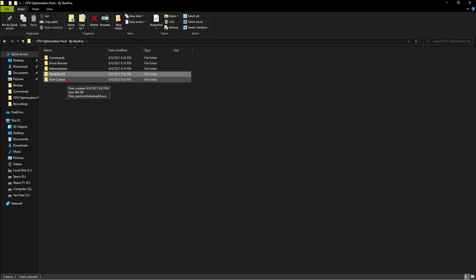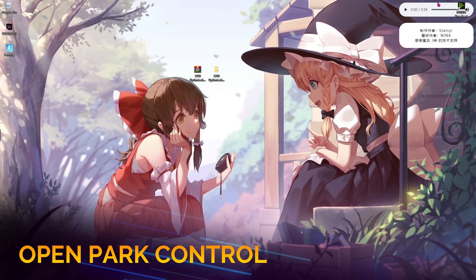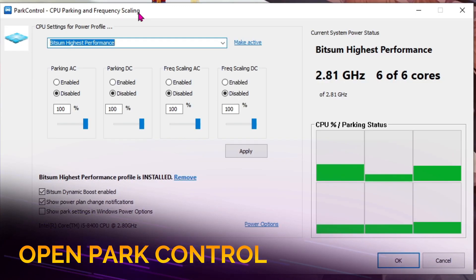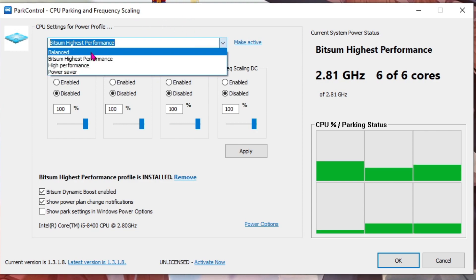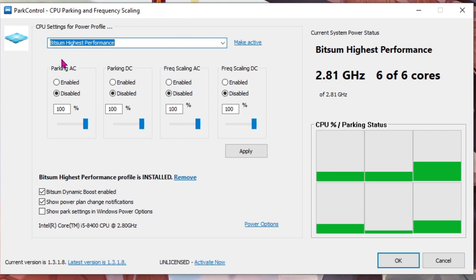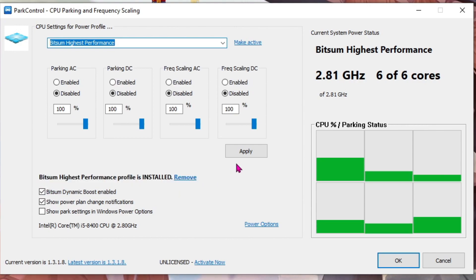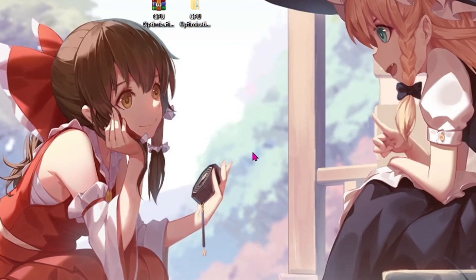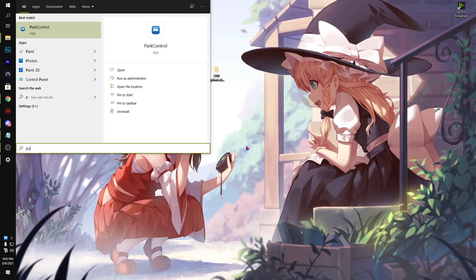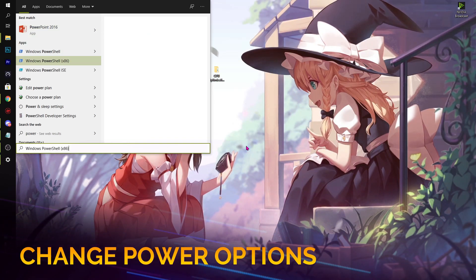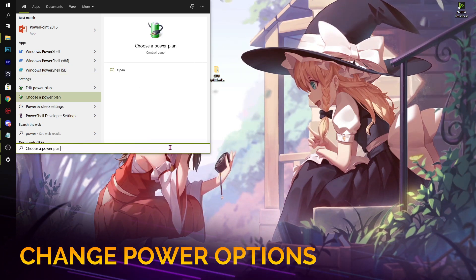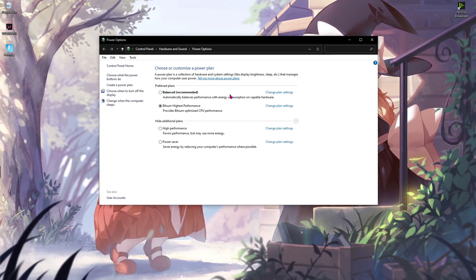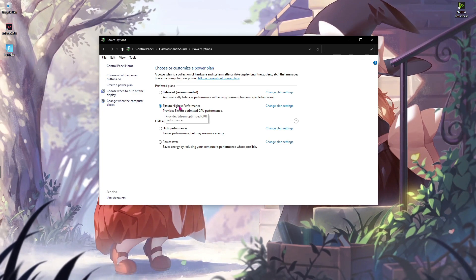Finally, we have Park Control. Just install this application and run it. Once this app opens up, all you have to do is drop down and choose Bitsum Highest Performance. Also click on this first checkbox and then hit Apply. Then close this. Also go to Power Options in your PC and click on Choose a power plan. Make sure to select Bitsum Highest Performance.